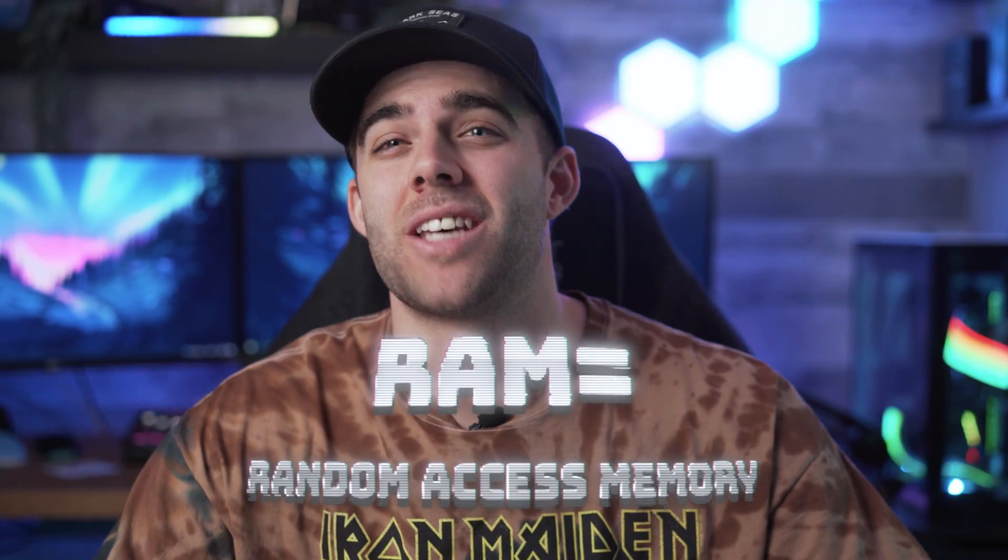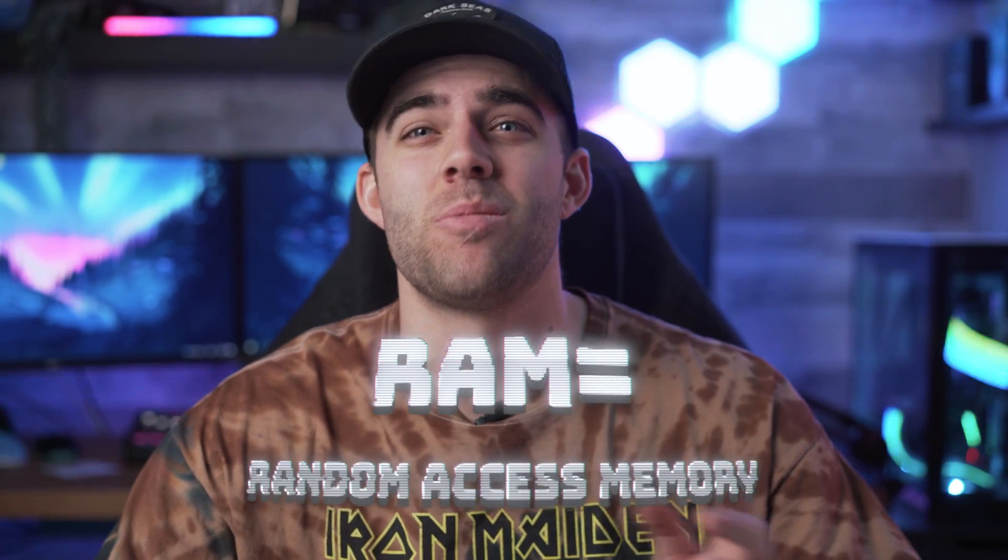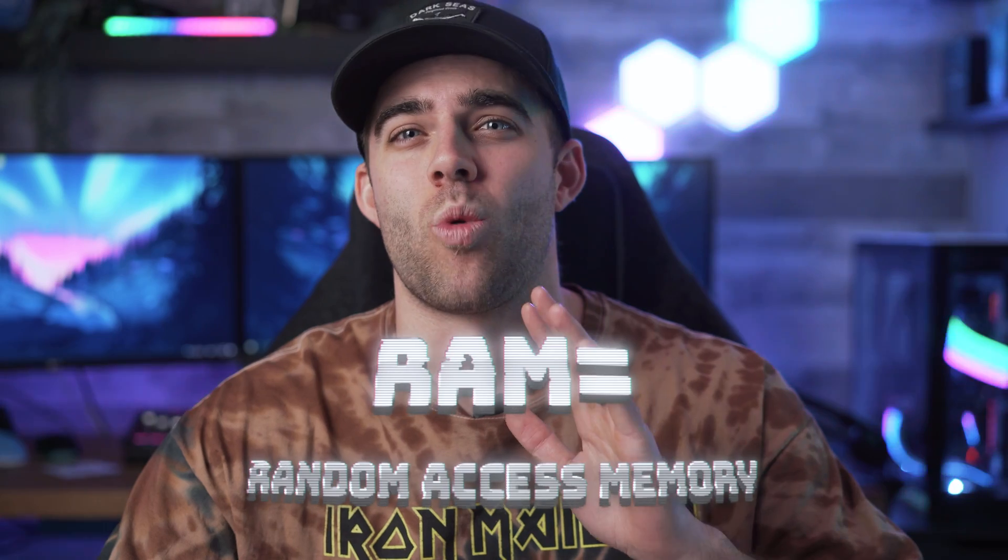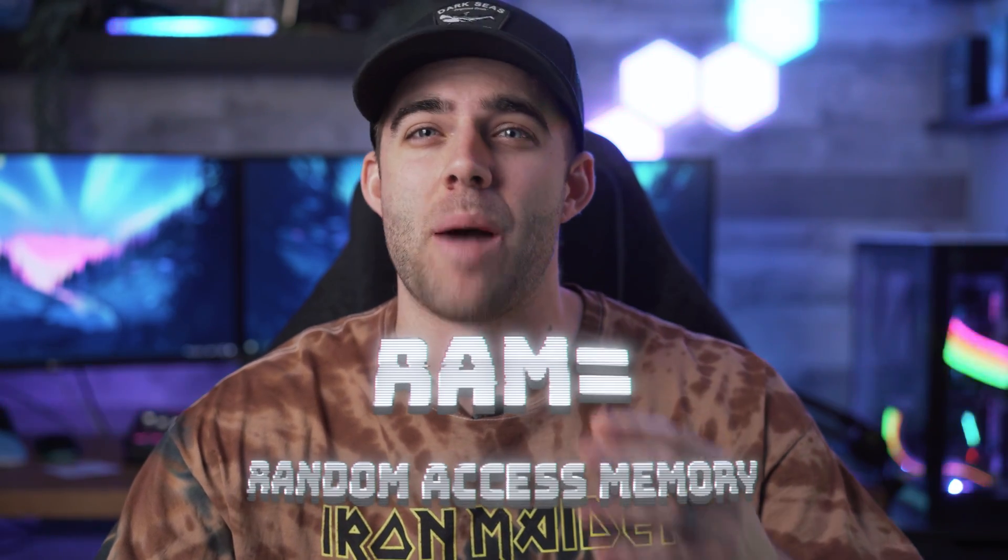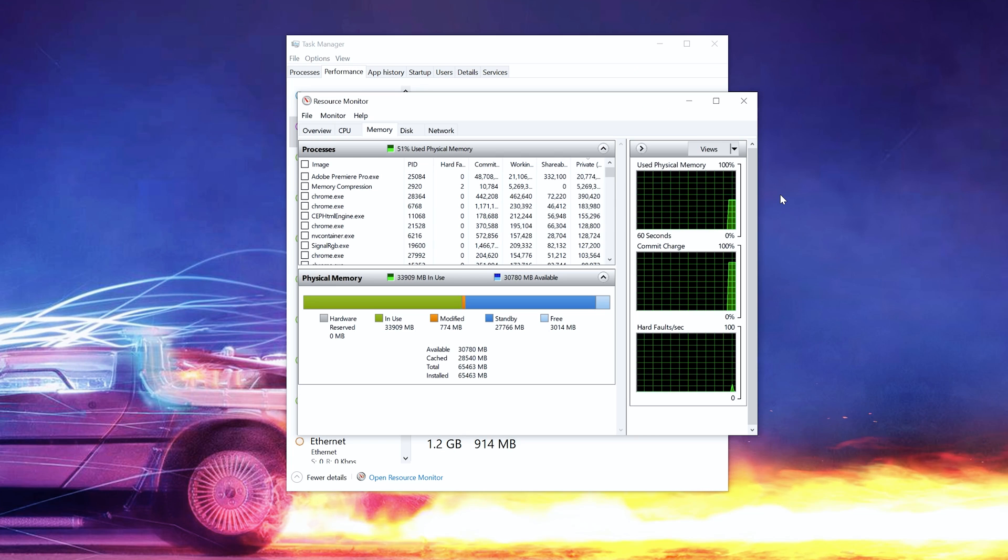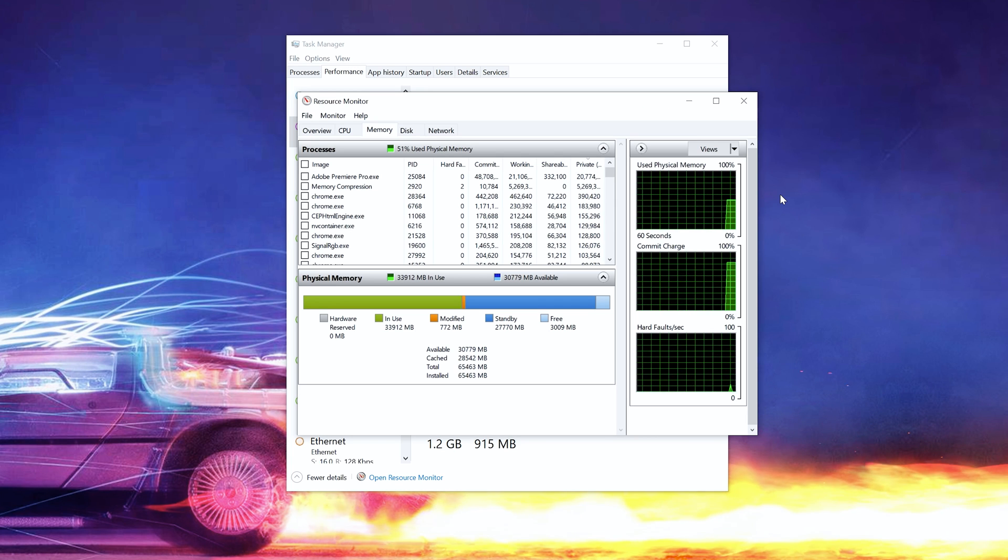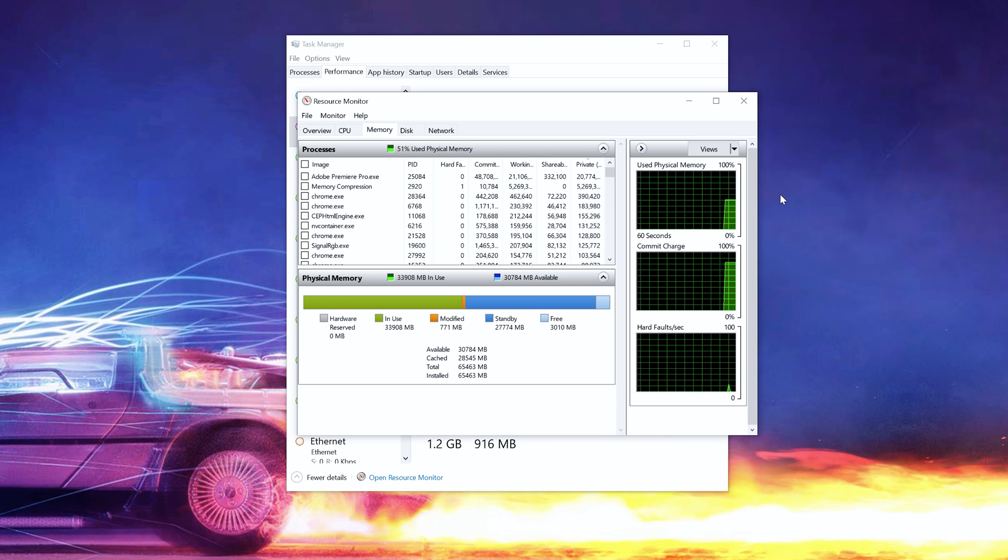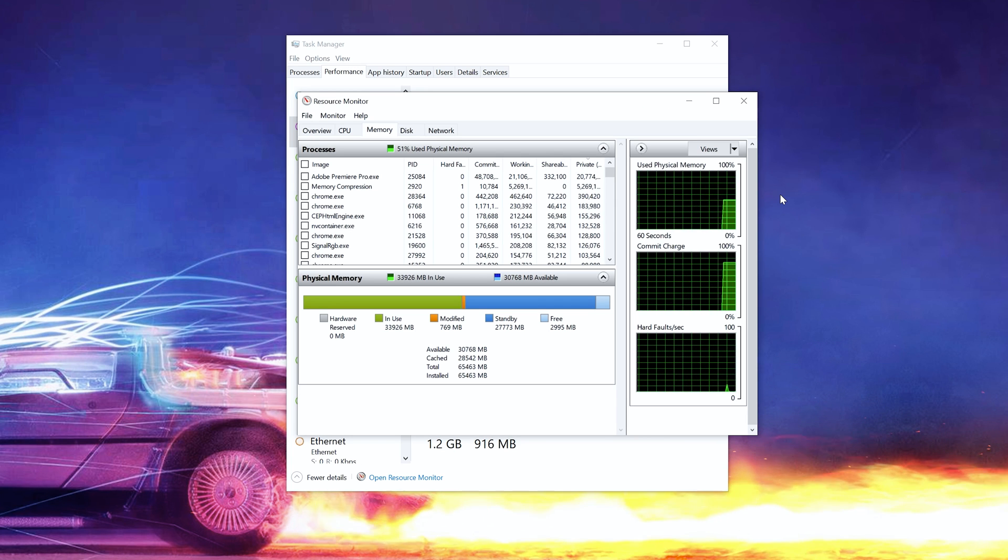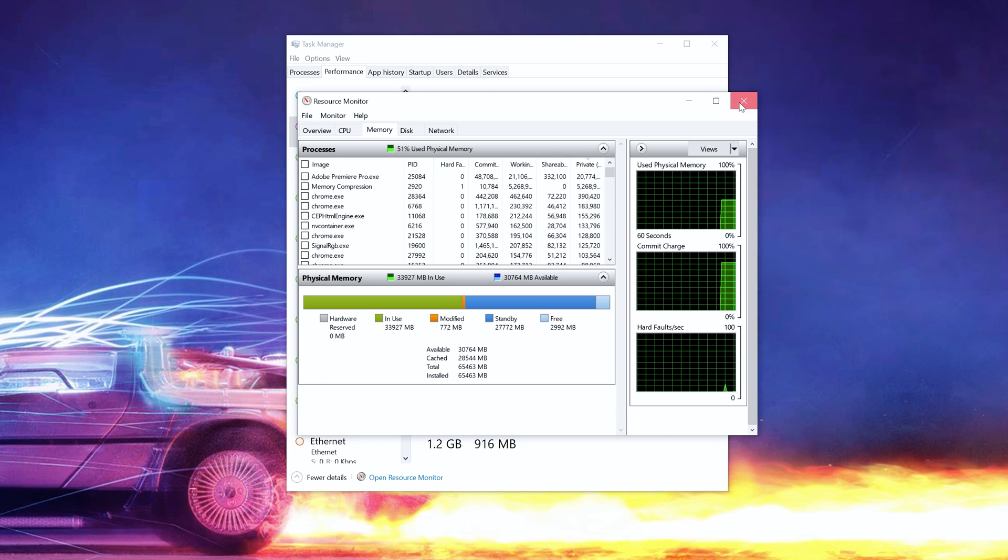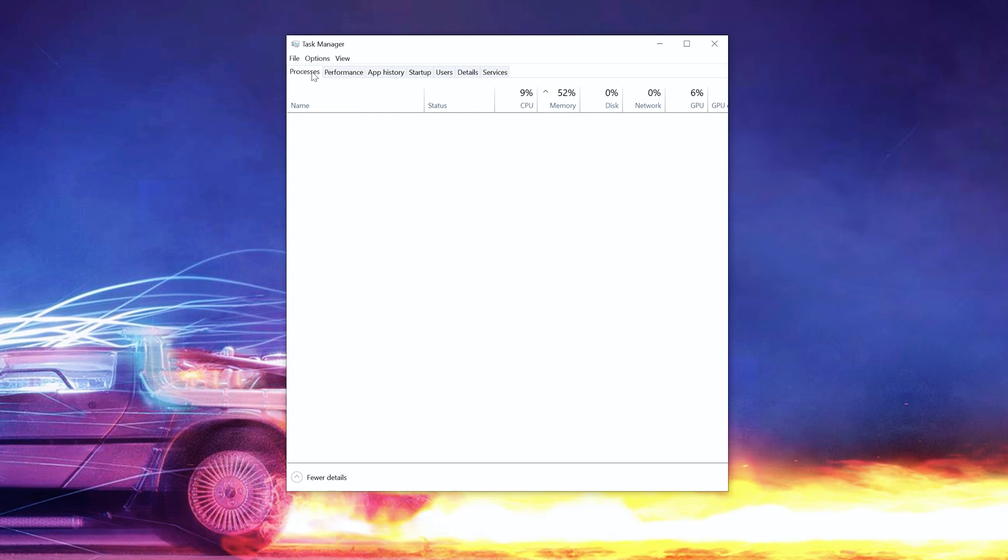All right, before we start taking things out and shoving them into slots, let me drop some knowledge on you guys really quick. So what is RAM? RAM stands for random access memory. Your system uses RAM to store working parts of the operating system temporarily and the data your applications are using actively. So effectively, the more RAM you have, the more things you can have quick access to at any one time.